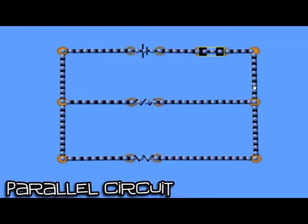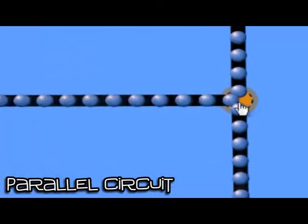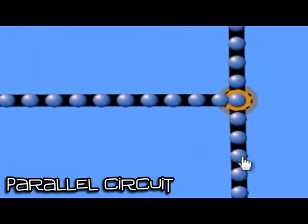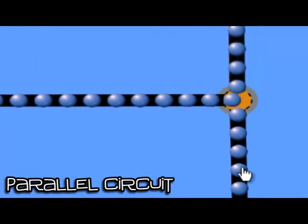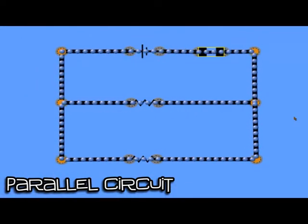This circuit is a parallel circuit. I know this because the electrons can take more than one route to get from one side of the battery to the other.